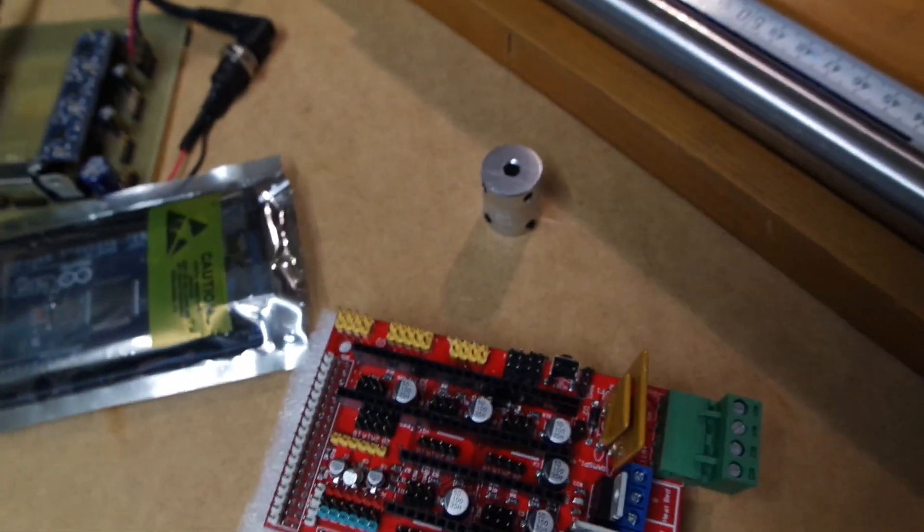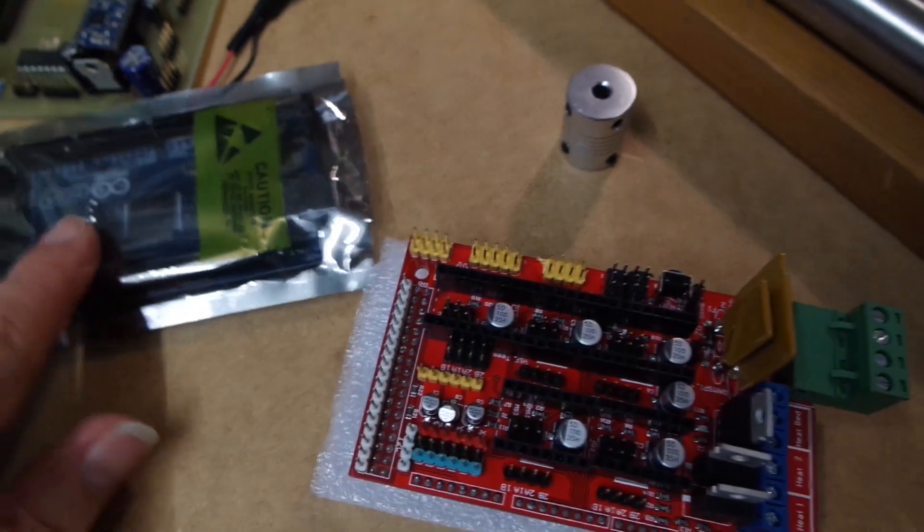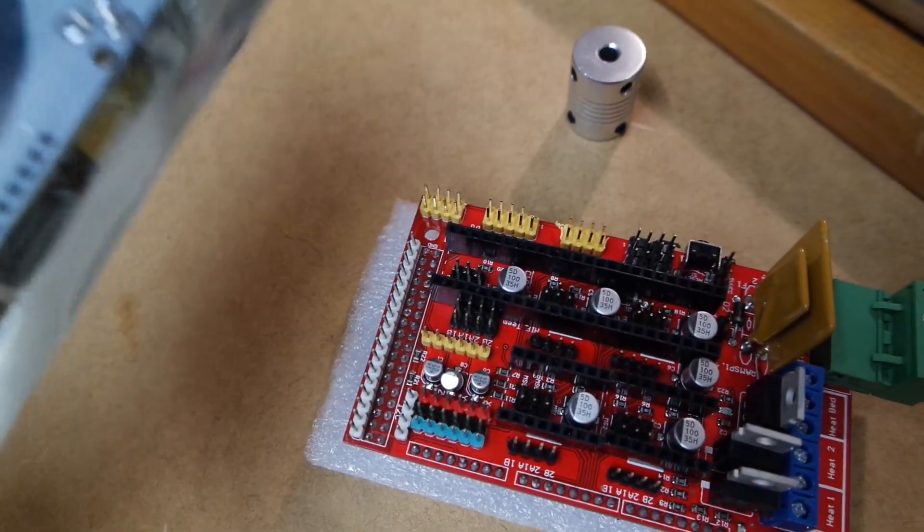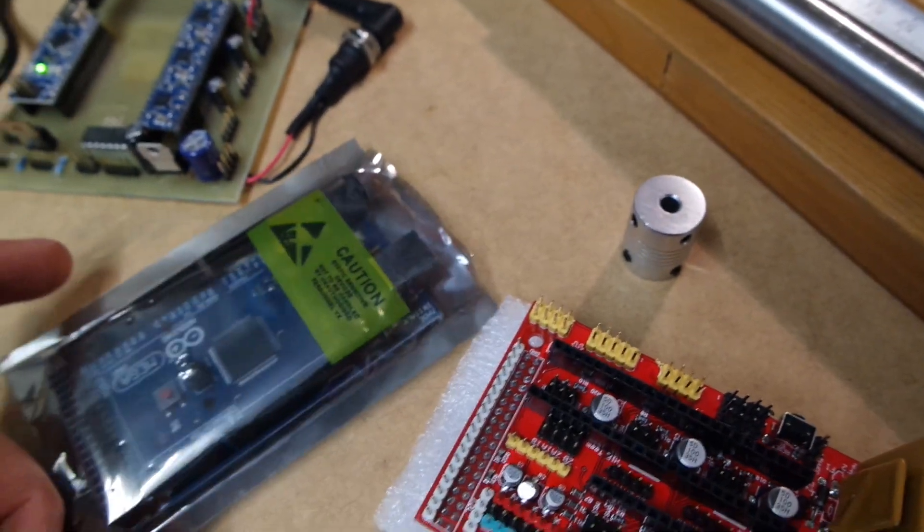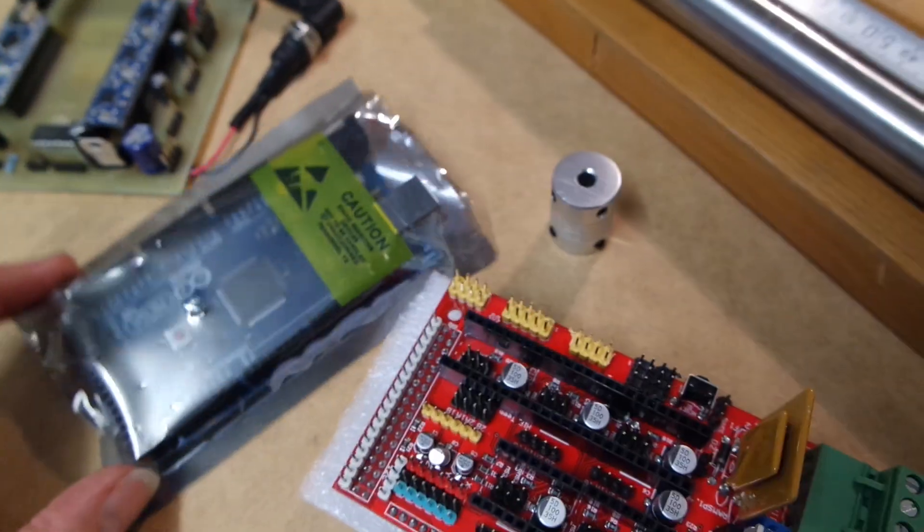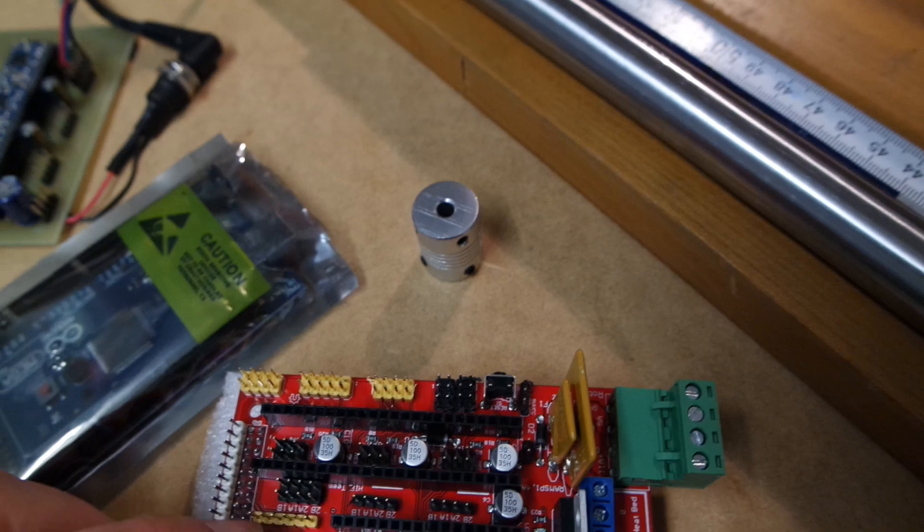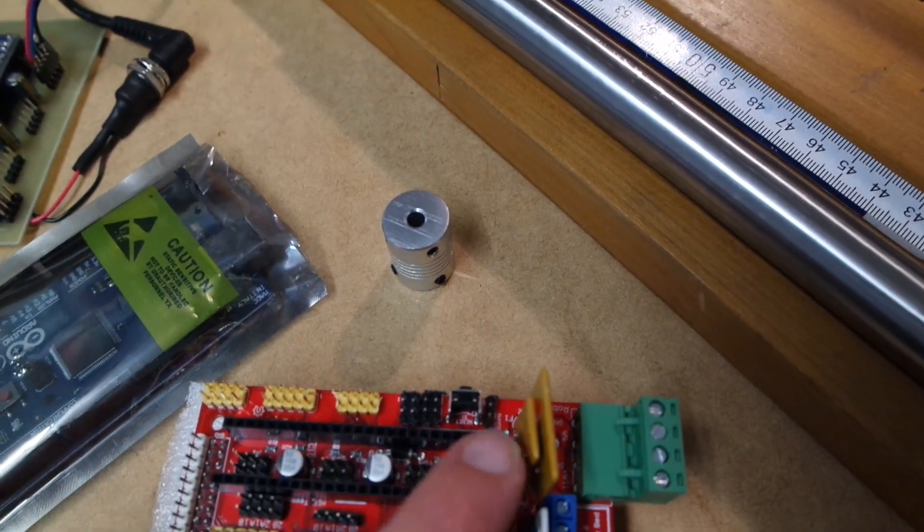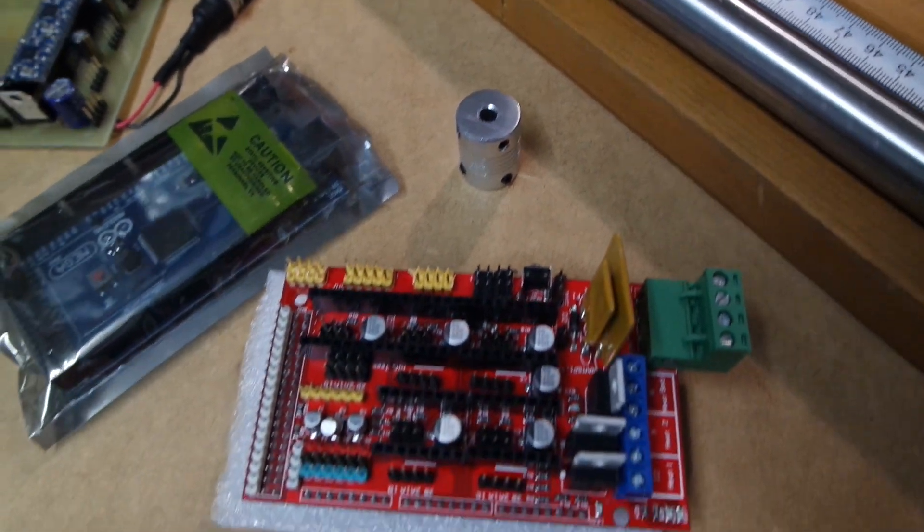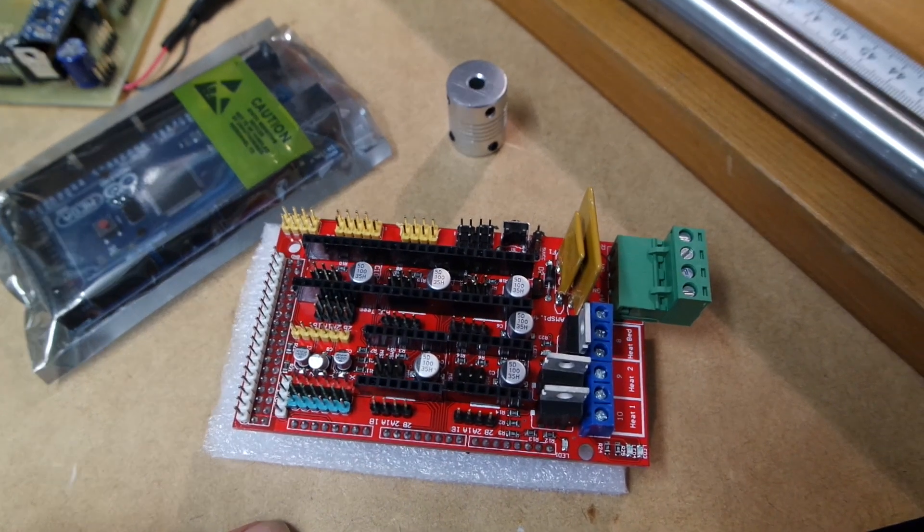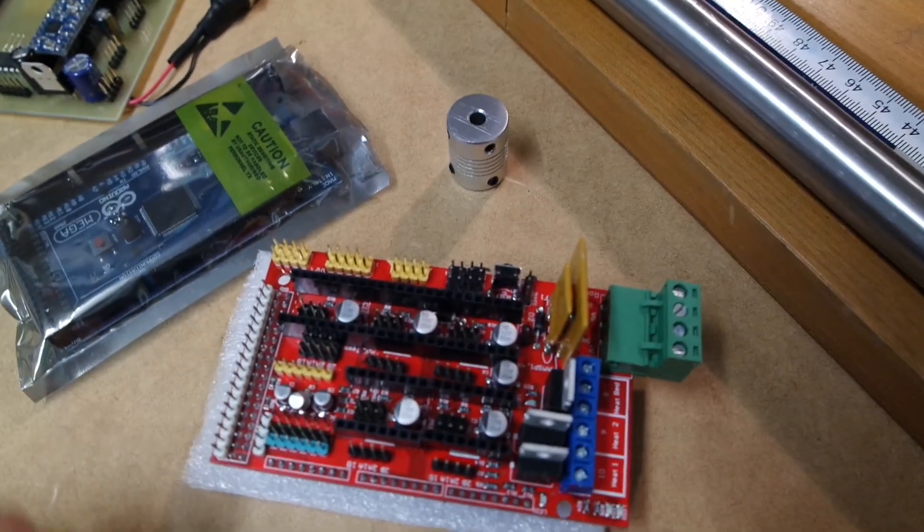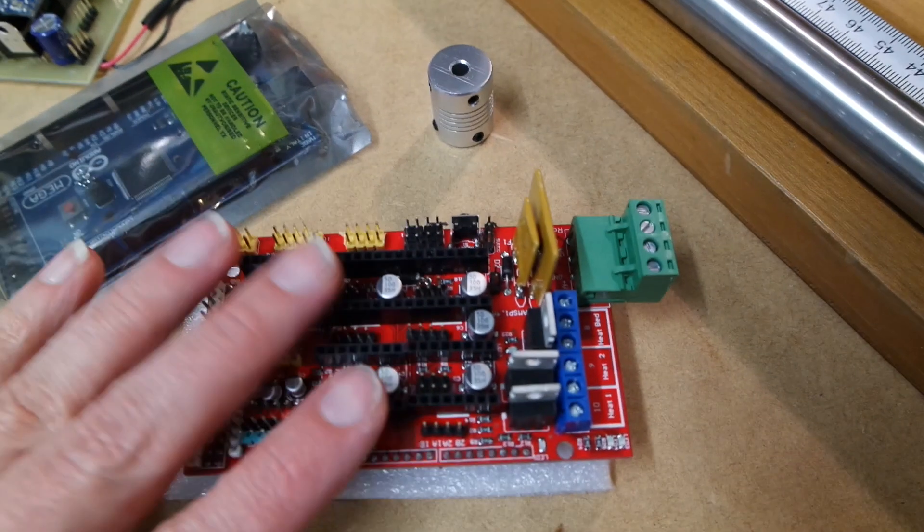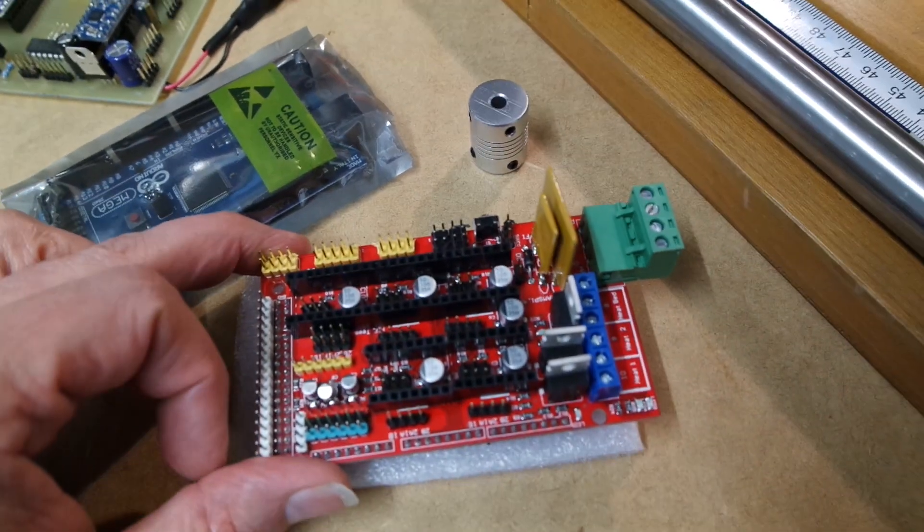The whole set of the RAMPS board and an Arduino Mega was just, I believe, 18 euros and it came with five step sticks with heat spreaders and everything. So I guess it's okay if I have to rework these a little bit.